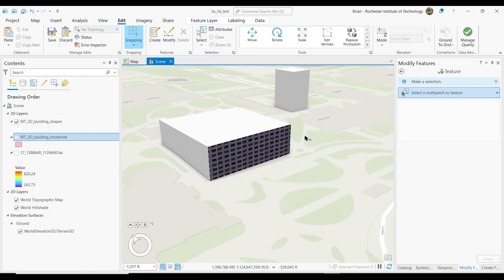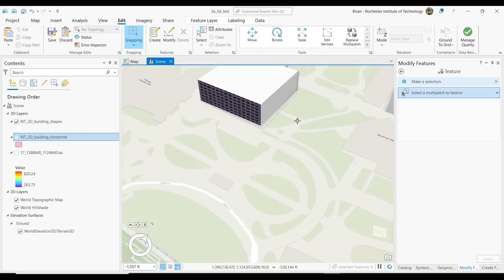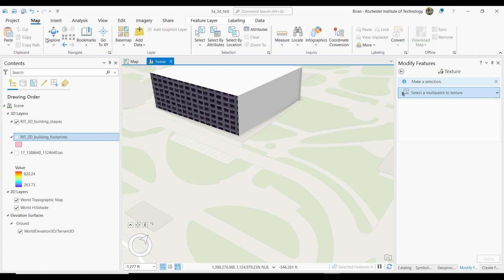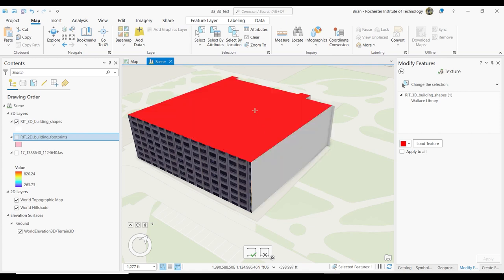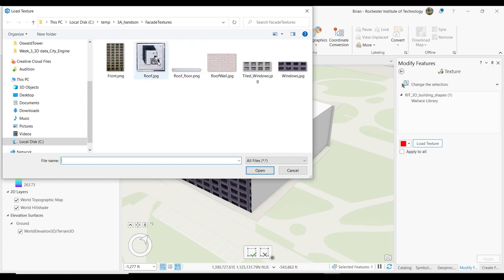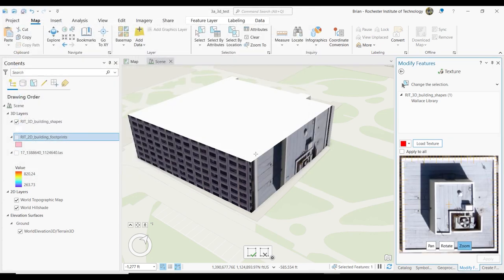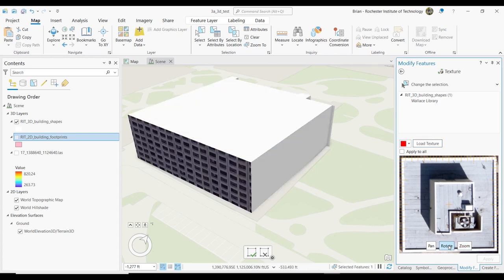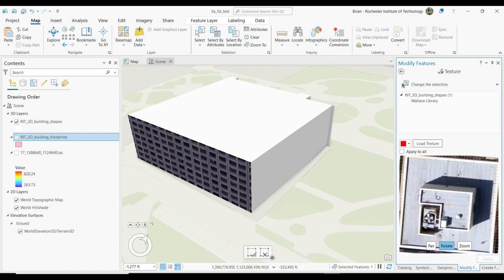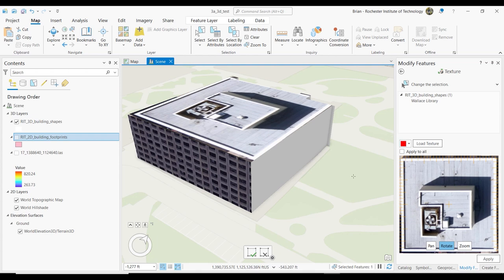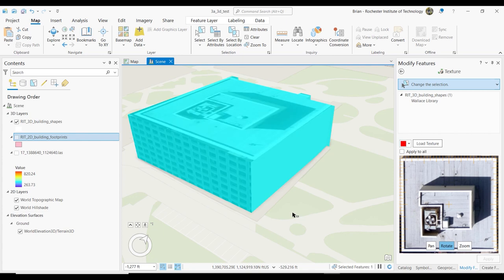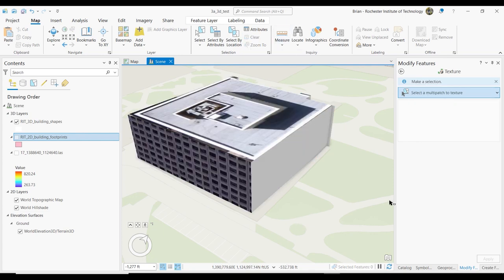If I hold the V key and mouse wheel down, I can rotate my little world here. Let's say I want to do the roof — just to do this again, Select a Multi-Patch to Texture. I click initially on the thing — I can make it a color — but then I can do Load Texture and grab Roof. Maybe in this case I want to rotate it and stick it on there like that. Then when I'm happy with it, I'll hit the Finish button. Again it gets the whole thing selected, so I'll just hit Clear.